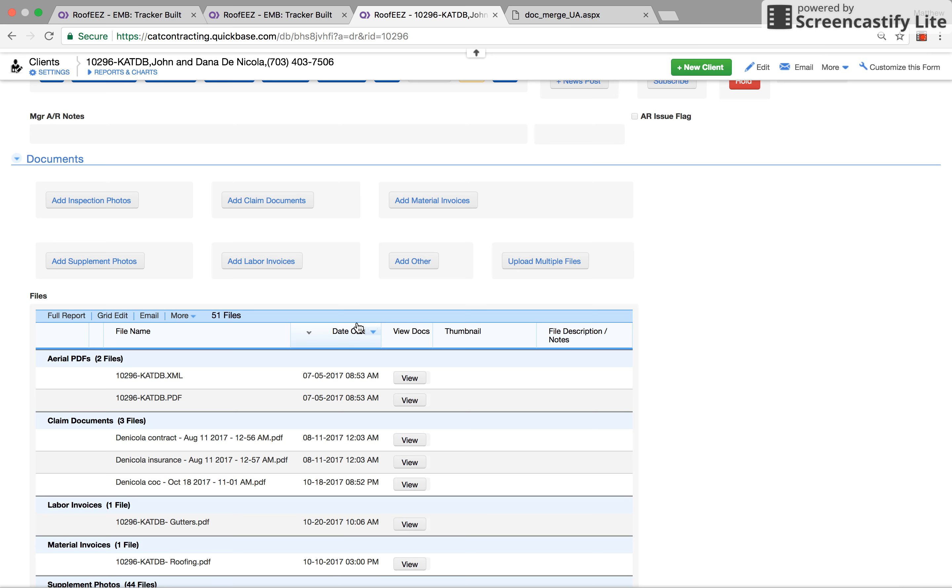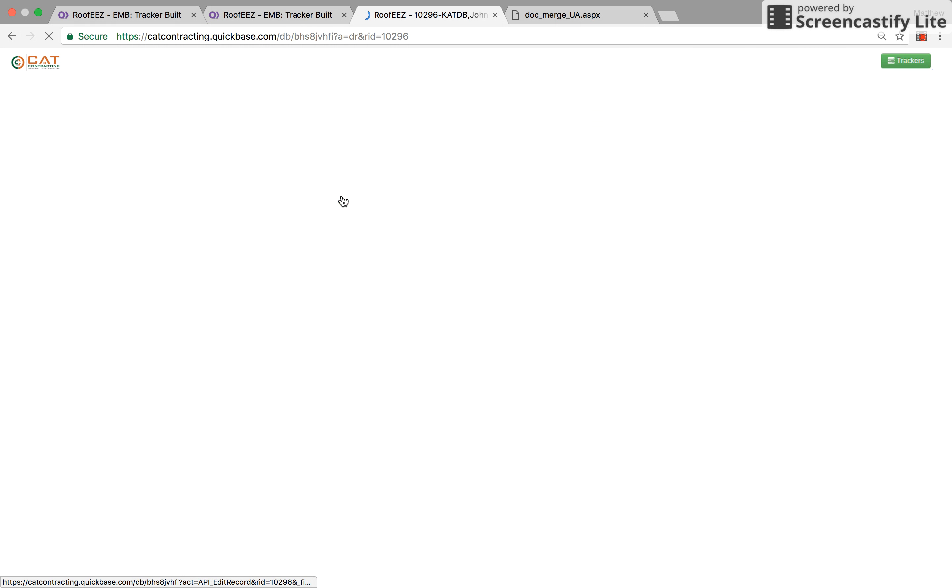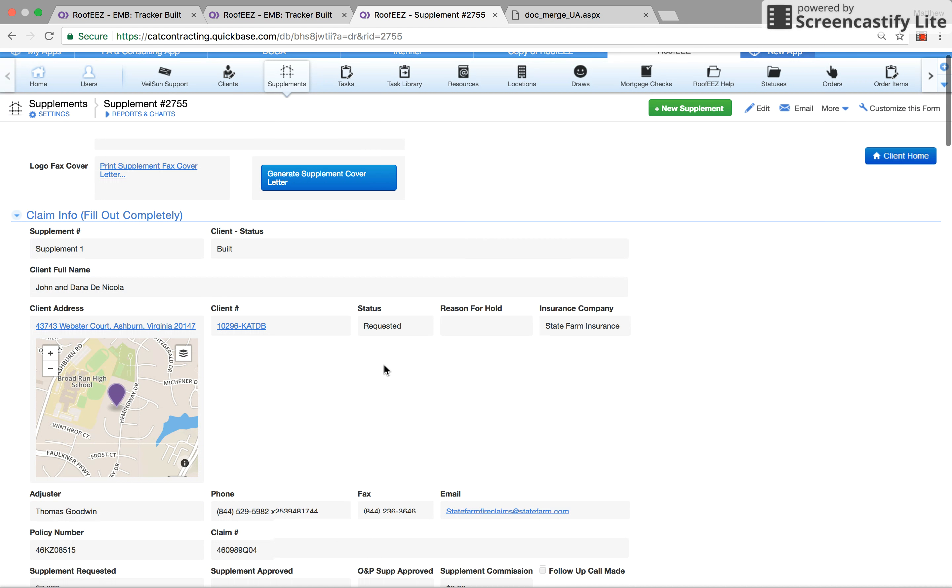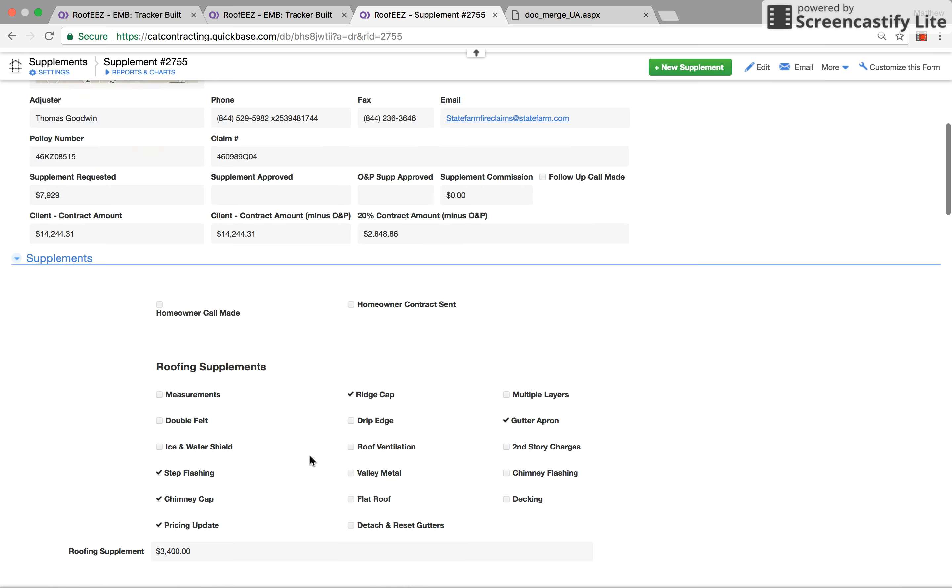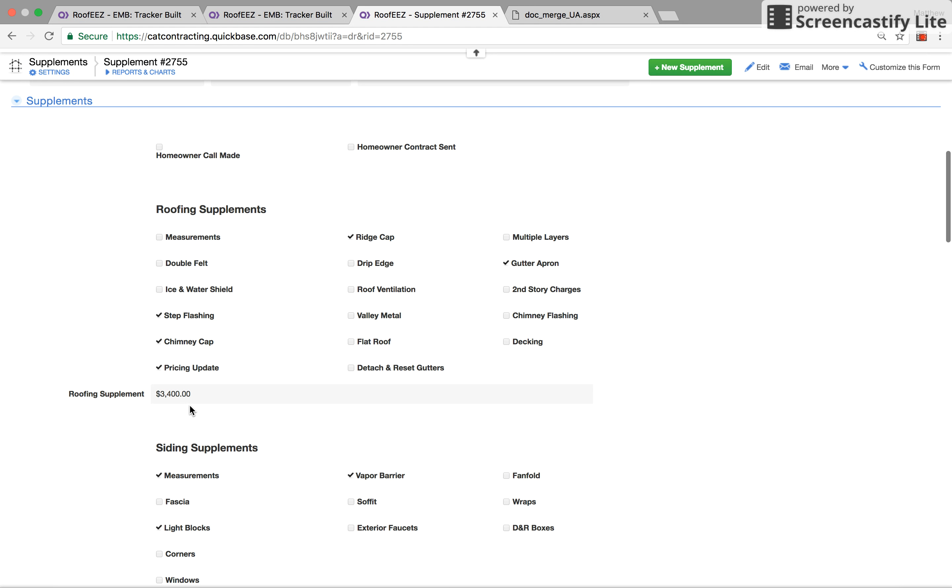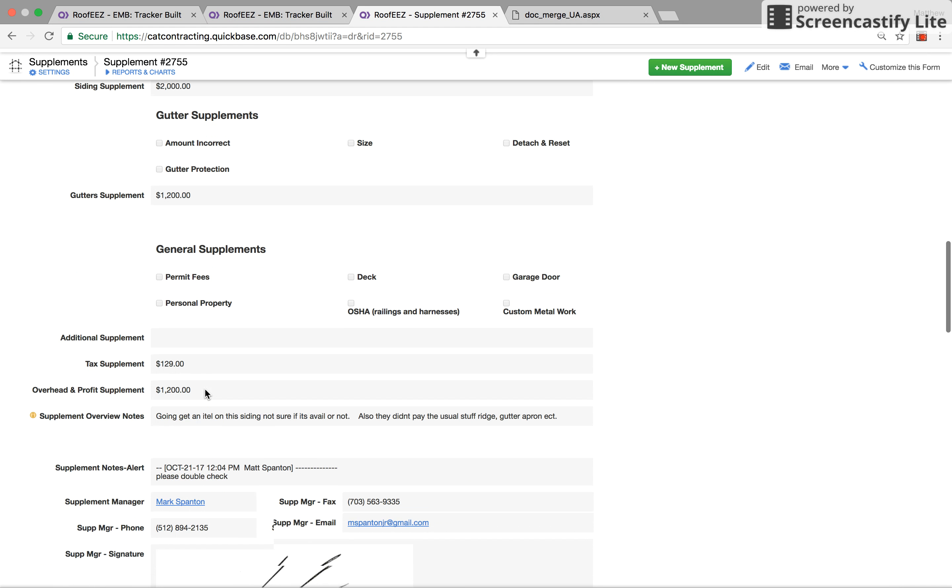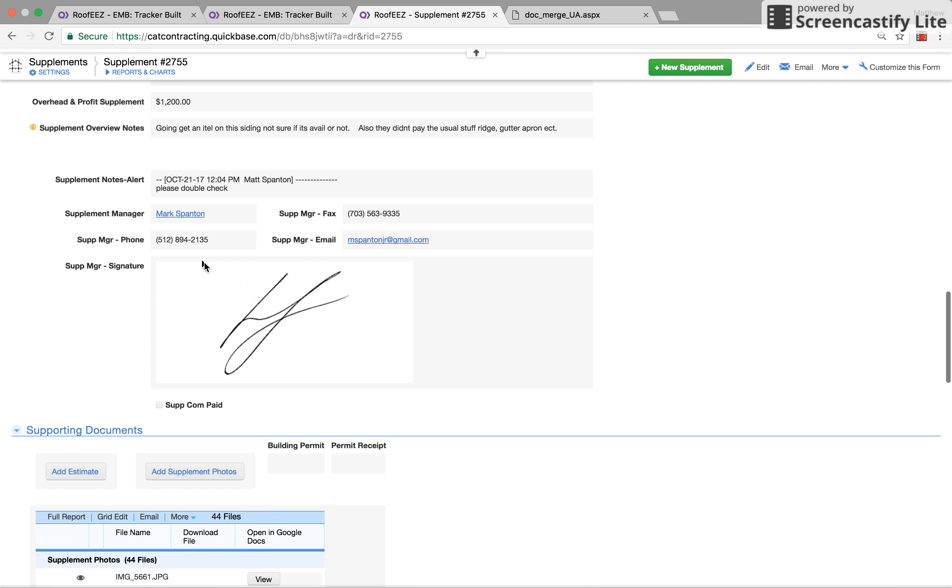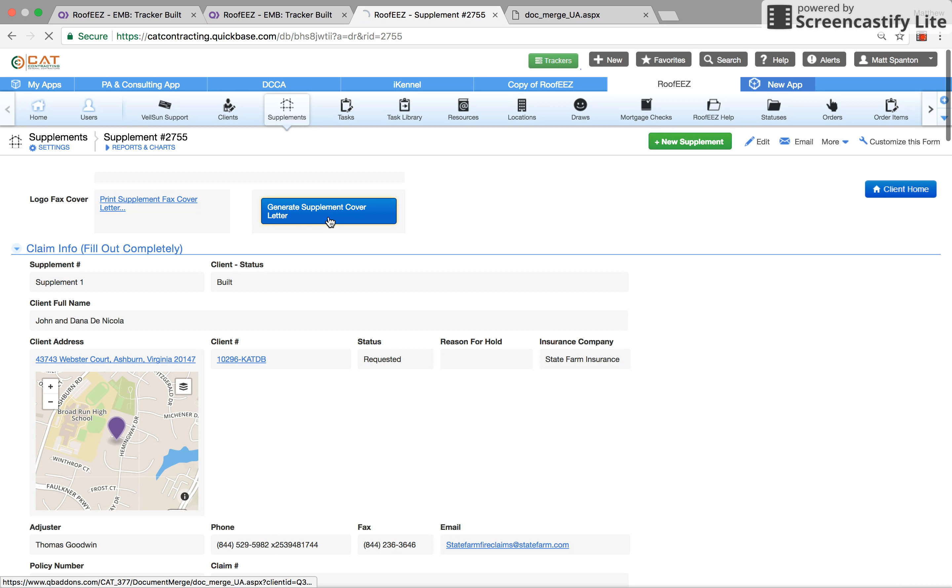Print out any Eagle View that he may need, and then he would come in here and come into the supplement overall. He would update any notes that he needs, so he would put in like a $7,900 supplement here, all the things he supplemented for, how much was roof, how much was siding, how much was gutters, any notes that he needs to put in there, which supplement manager it was.